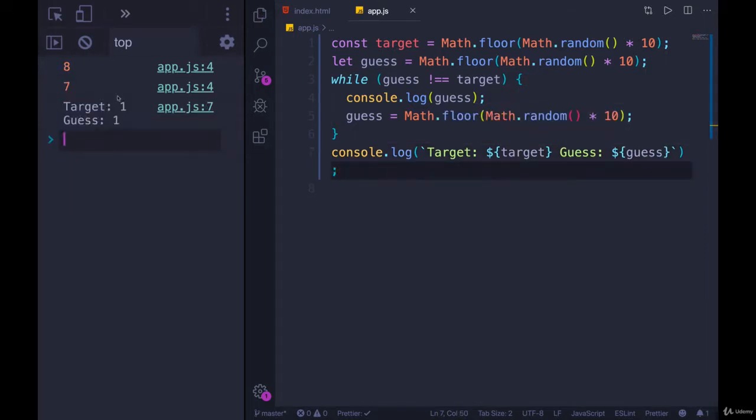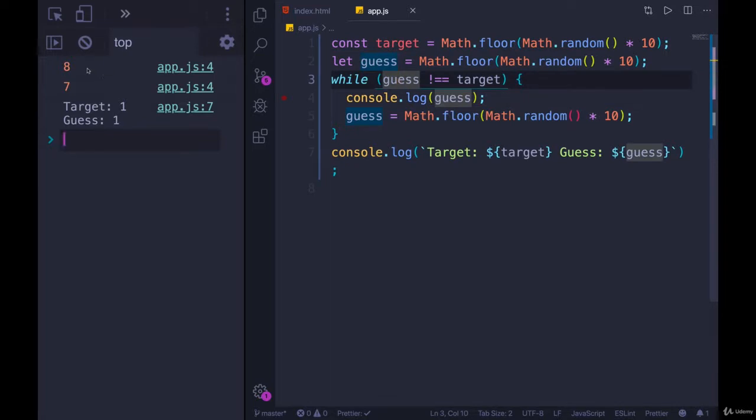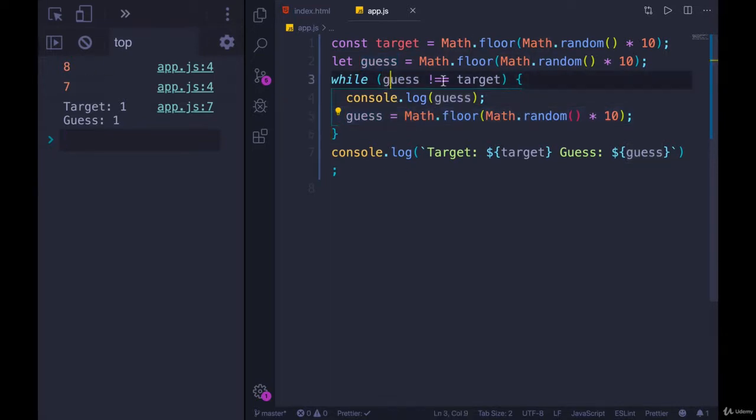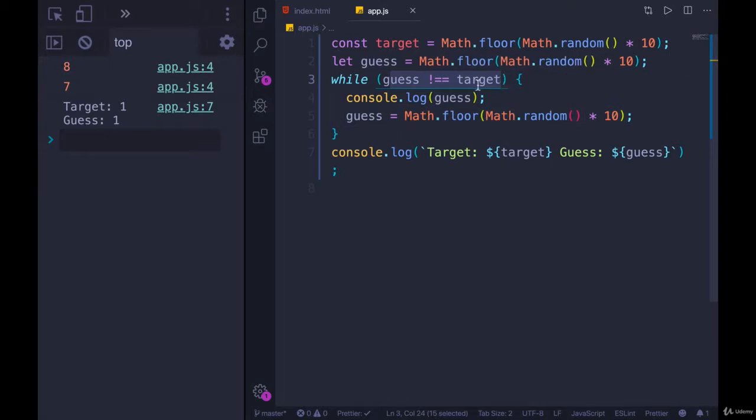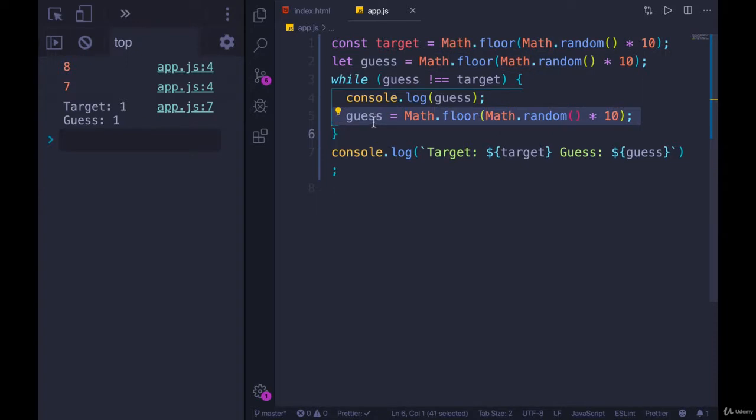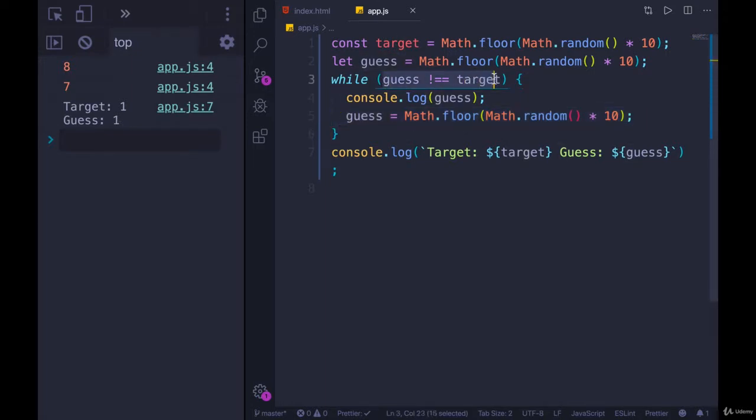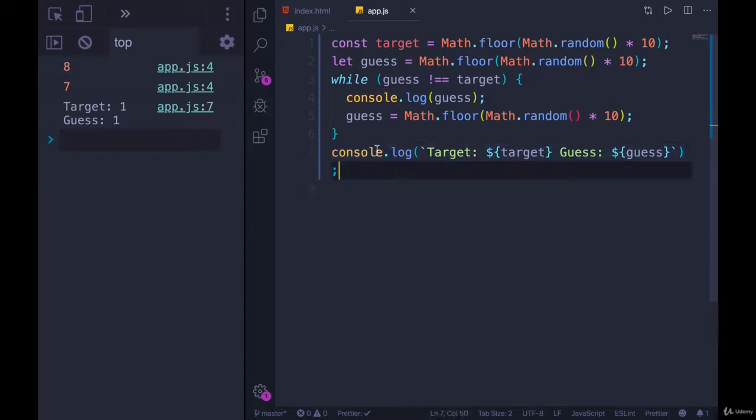And you can see we started with our guess being eight. That was incorrect, so we made a new guess. That time we got seven, so this was still true. They were not equal. So we printed out seven. We made a new guess. This time, guess was one. And that was the target. We can see here what was printed out. Target one, guess one. That means this is now false, and it's done running. So we go down to this line, and that prints out target one, guess one. Awesome.